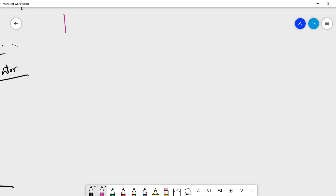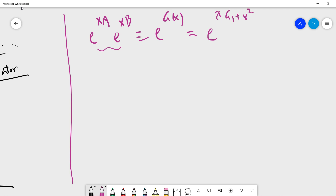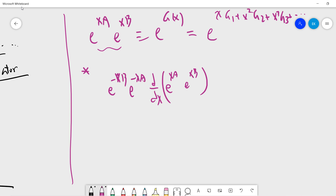Now let's start to prove the BCH formula. We define exp(xA) · exp(xB) to be exp(g(x)), and if you do an expansion there will be higher order terms — so g(x) = x·g₁ + x²·g₂ + x³·g₃, and so on. This is just a definition. I know there is no constant term because if I let x equal zero I get the identity.